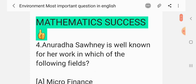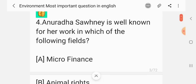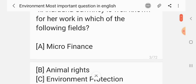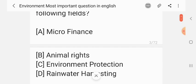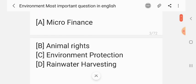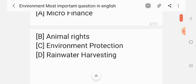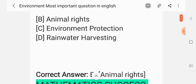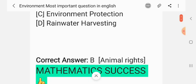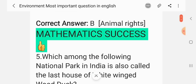Question 4. Anurudh Swaneh is well known for her work in which of the following fields? Options: Microfinance, Animal Rights, Environment Protection, Rainwater Harvesting. The correct answer is Animal Rights.